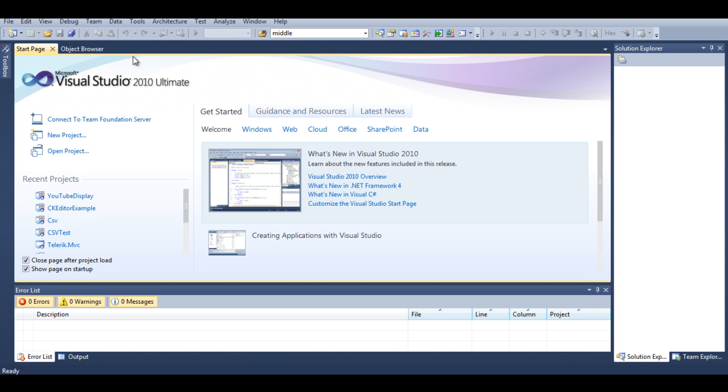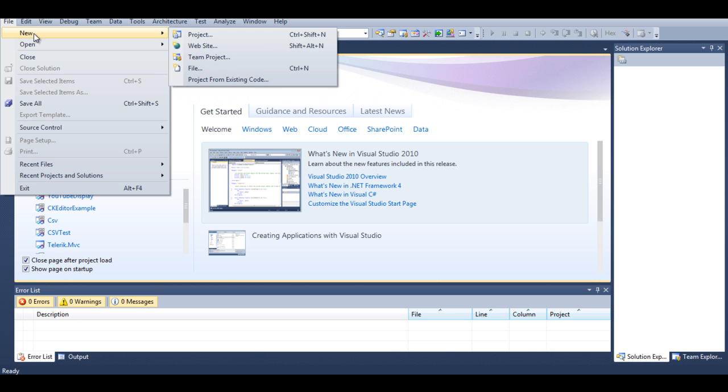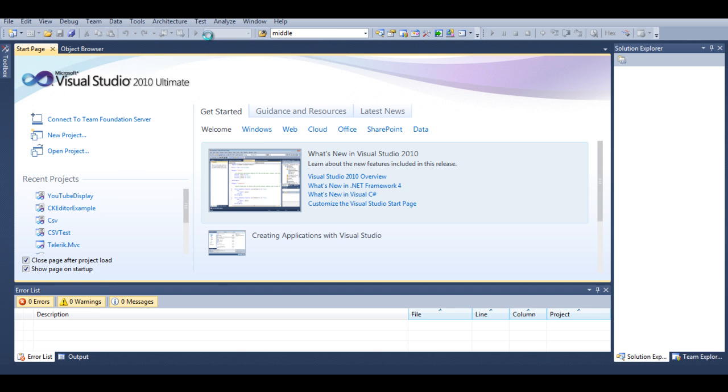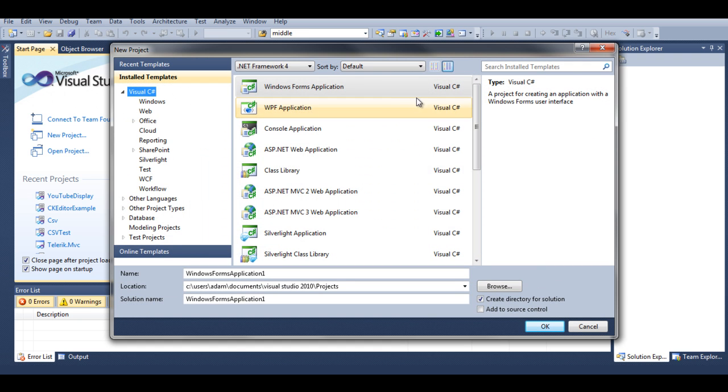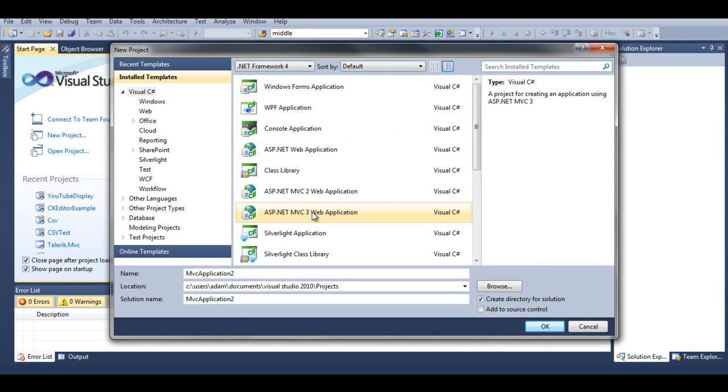So first of all, let's create a new application. Go to File, New, Project, ASP.NET MVC4, actually MVC3.